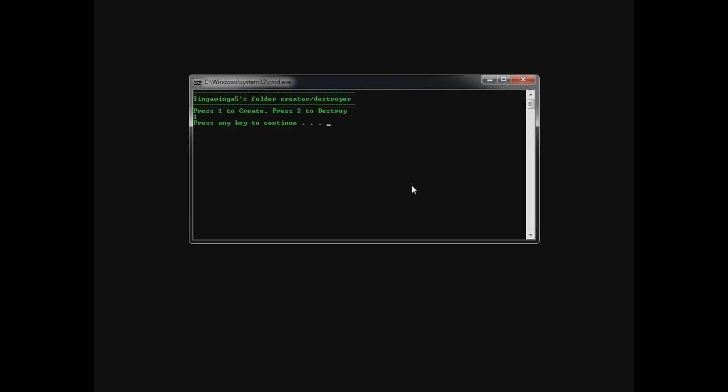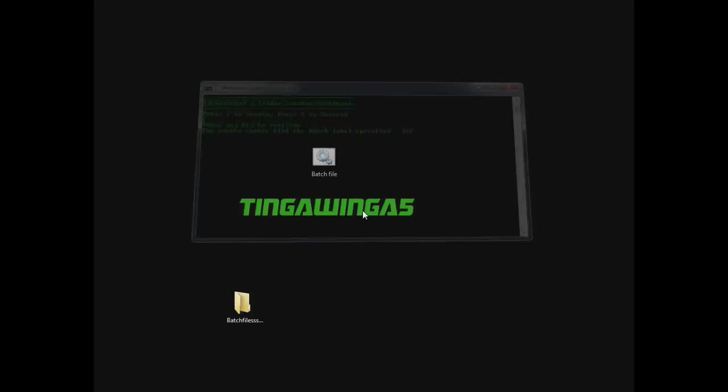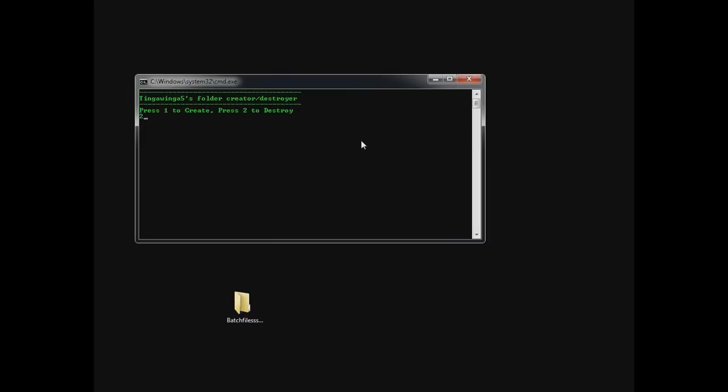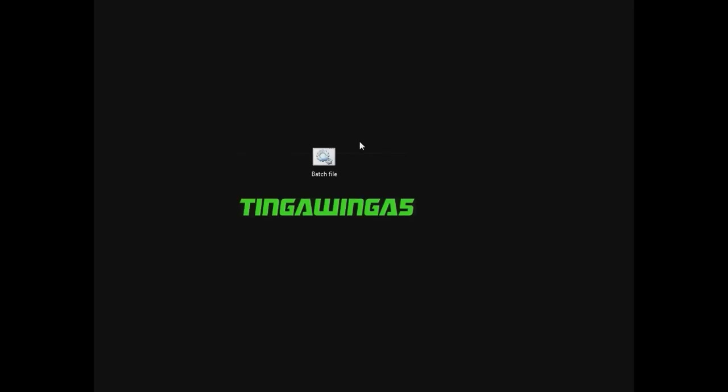1 to create. 2 to destroy. Press 1. And we get pause. So here's the folder it created. And we go into it again. Bring it over. Press 2. And it's gone. No video editing tricks. It genuinely works.